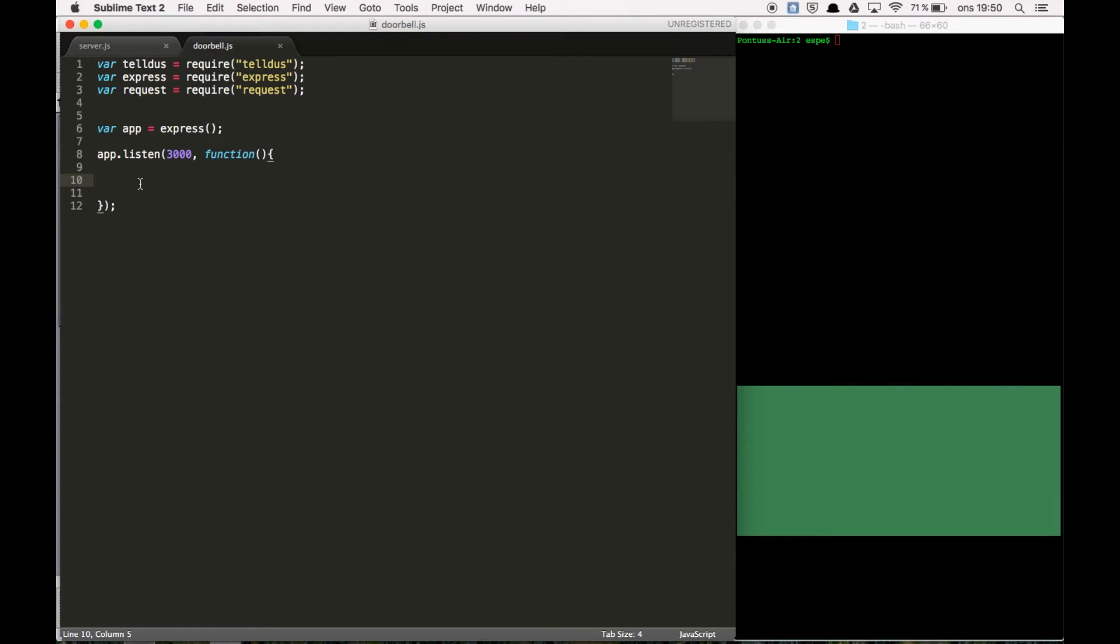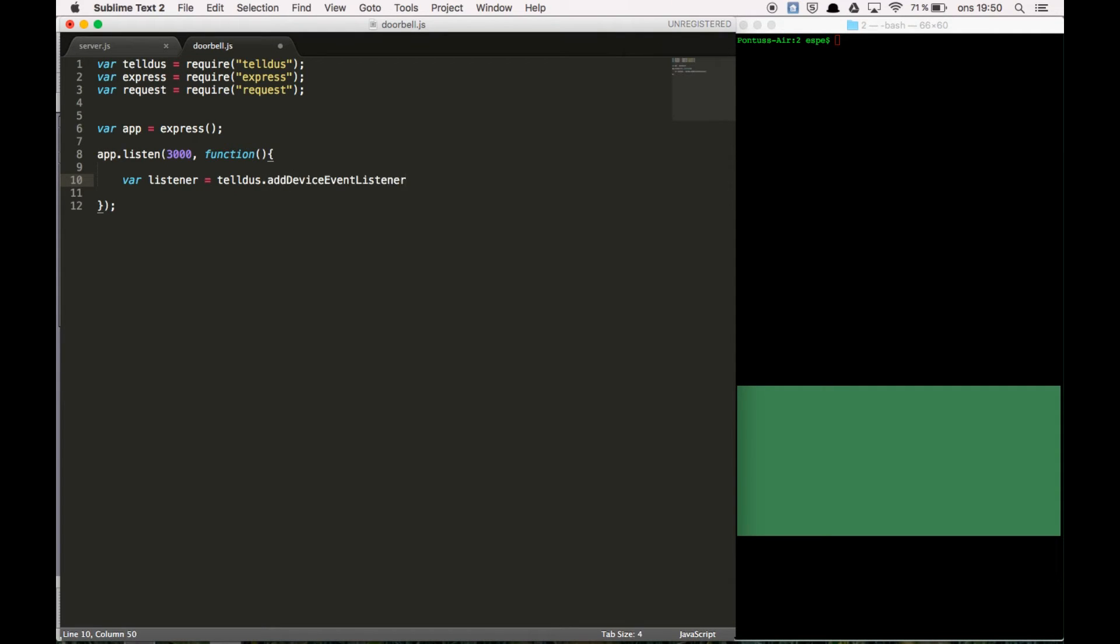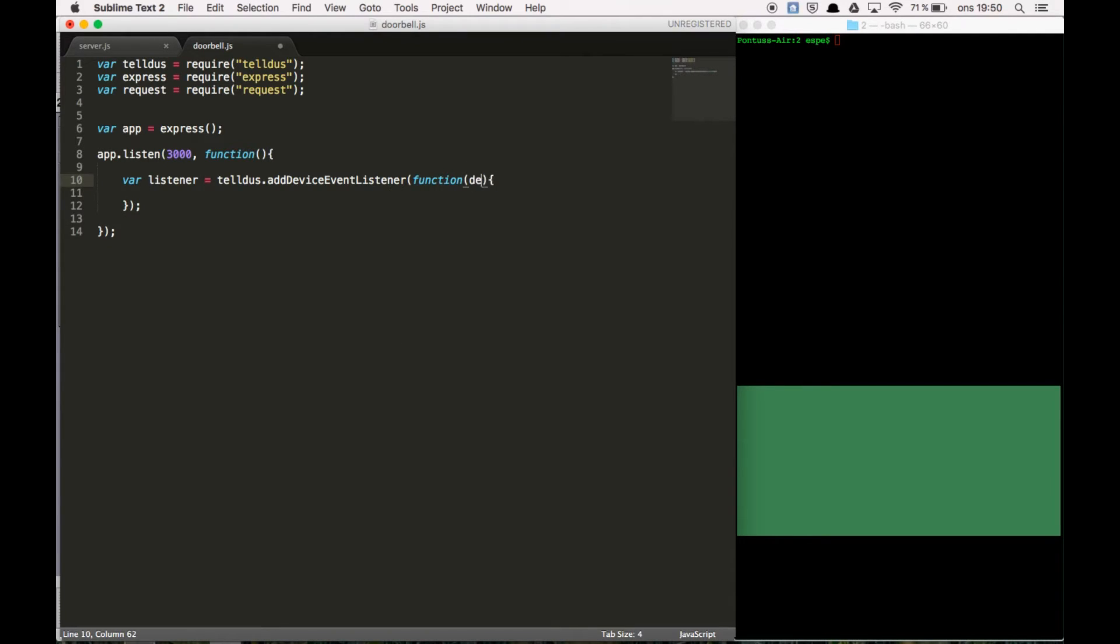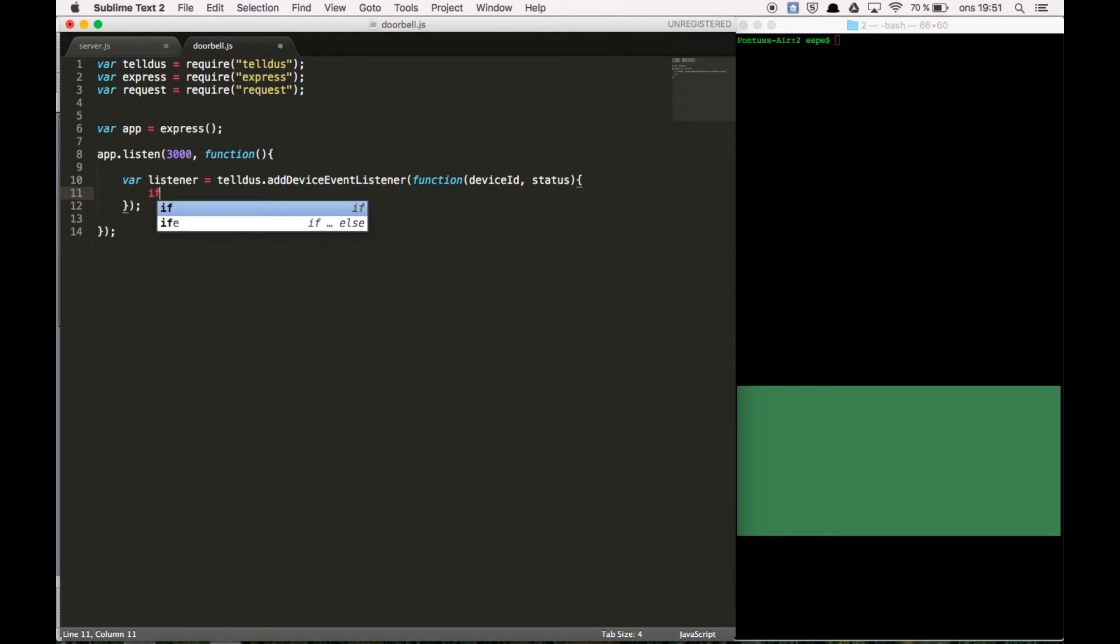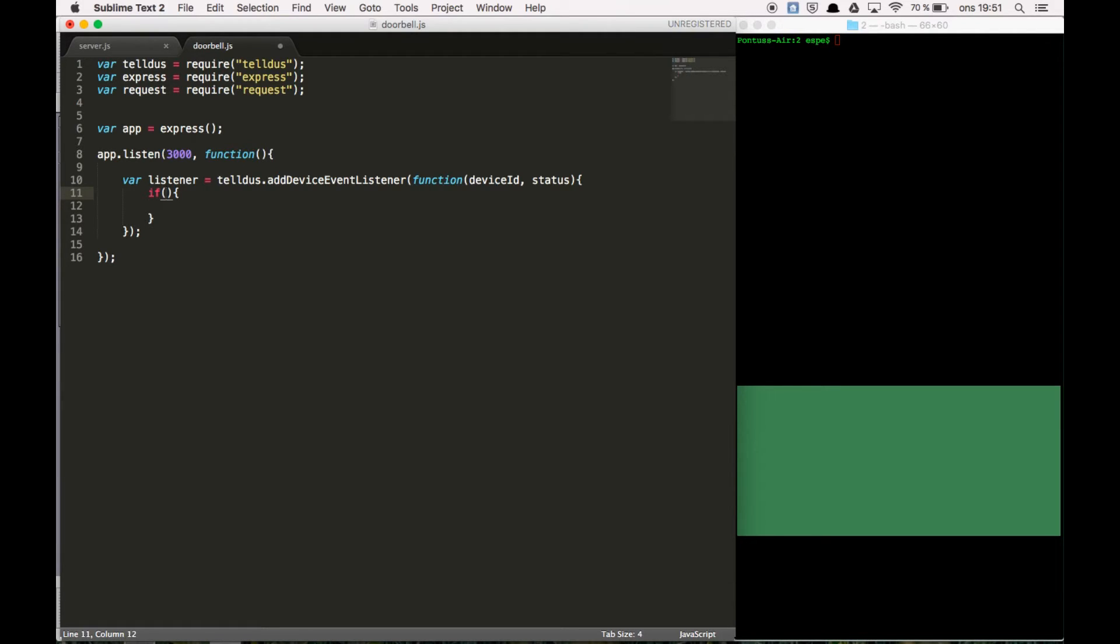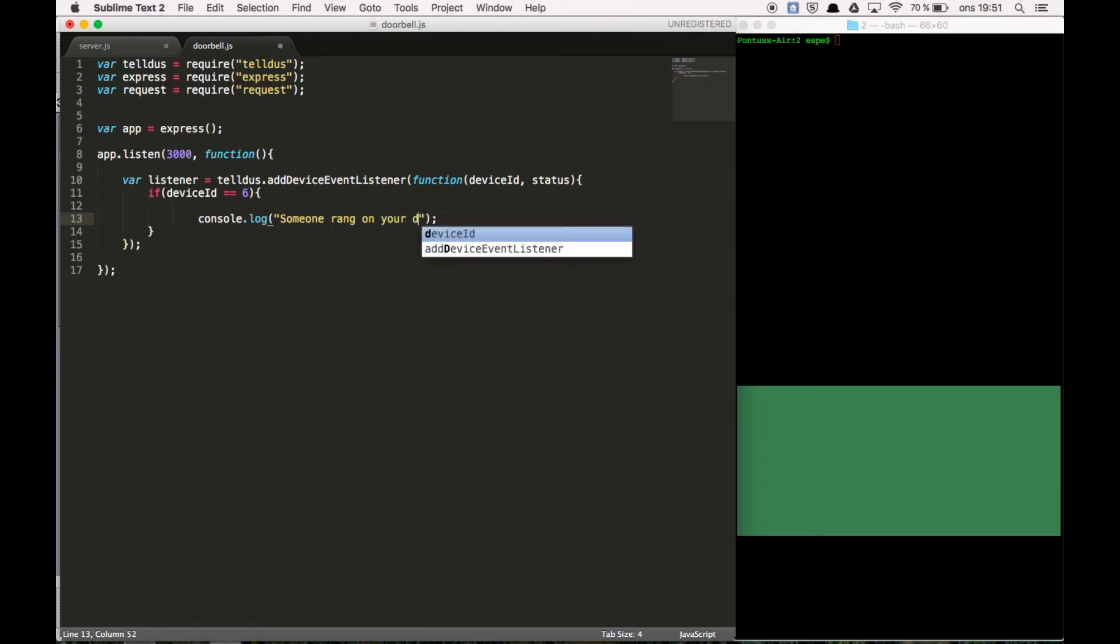So now we need a listener and a Telstick Duo add device function. And there we have the device ID and the status. So now you need to know what ID you have on your button that will trigger the alarm and the push notification. I know mine. If the device ID is 6 then we're going to log out someone rang on your doorbell.